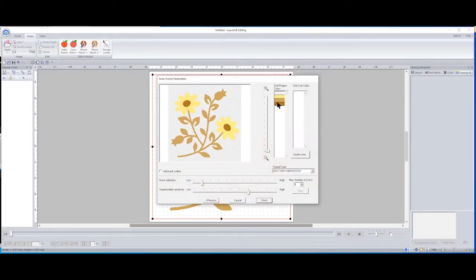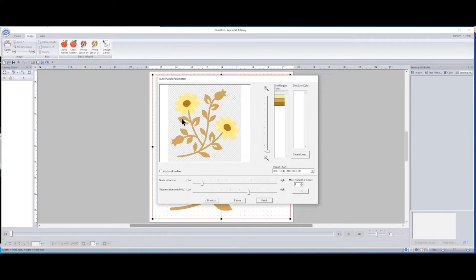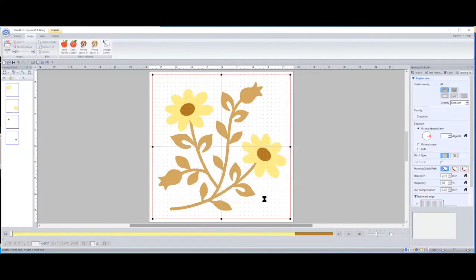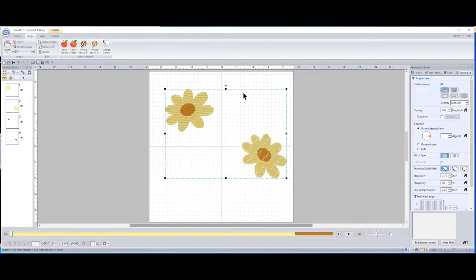It's already identified the different colors. Once we get to this section, if I didn't want one of these elements — maybe I don't want all the stem work and just want the two flowers — you click on the color you do not want to incorporate into your design. Click on it and it grays it out. Then click Finish. It just eliminated all that stem work and leaves, leaving me with just my two flower designs.